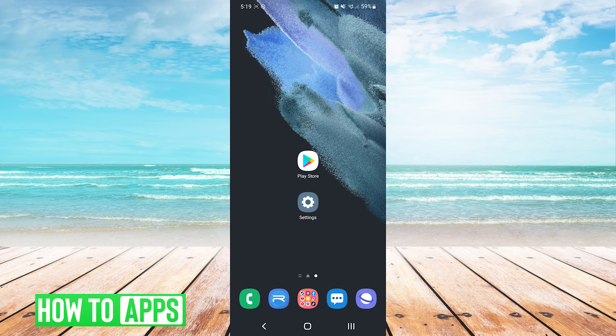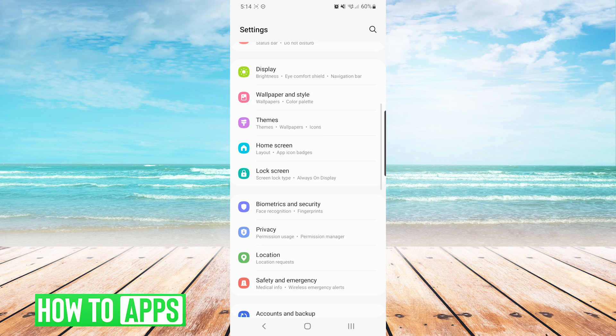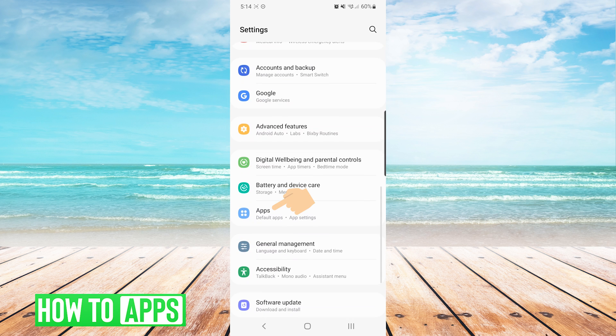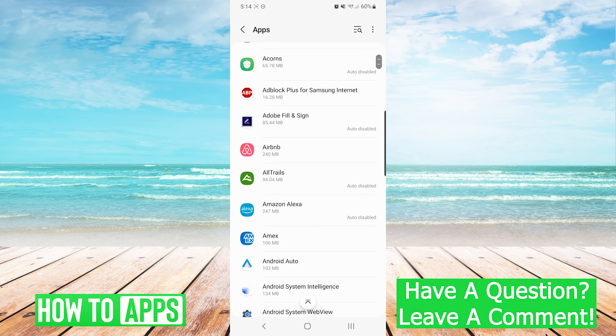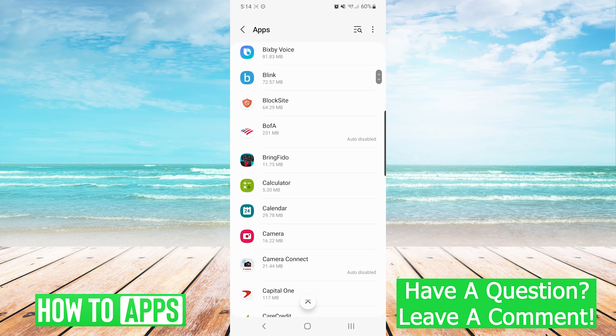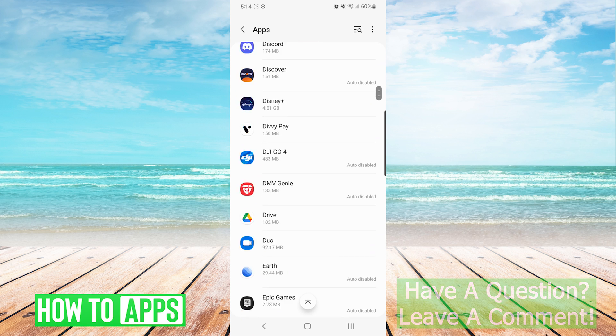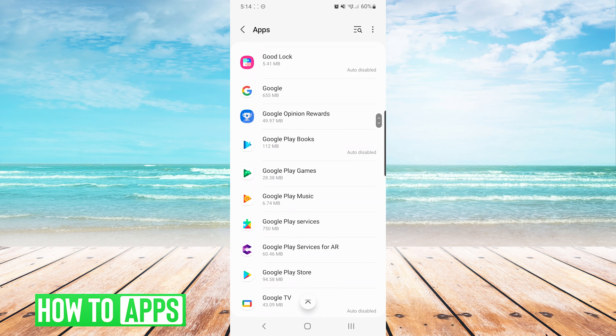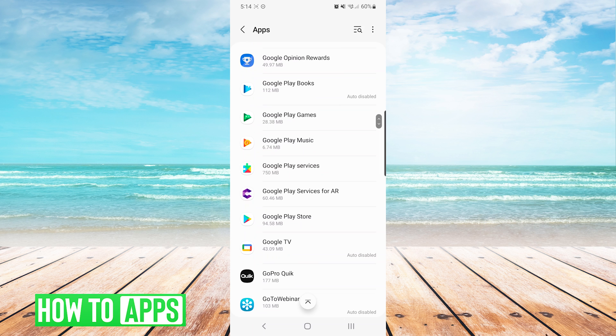The first thing we want to do is go into our settings. On our settings screen, we are going to choose apps. In the list of apps, we are going to scroll down until we see Google Play Store and select it.